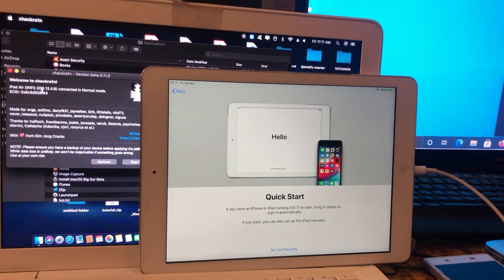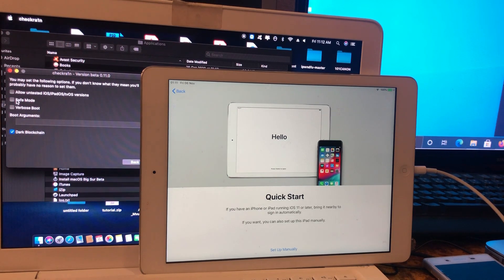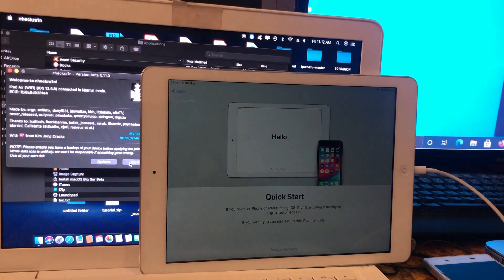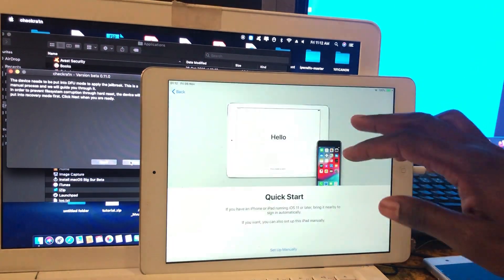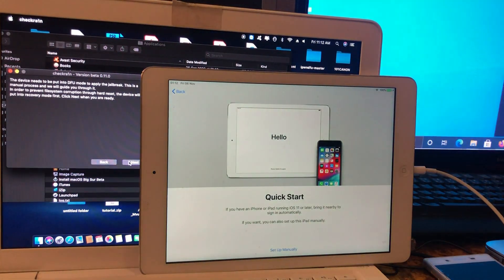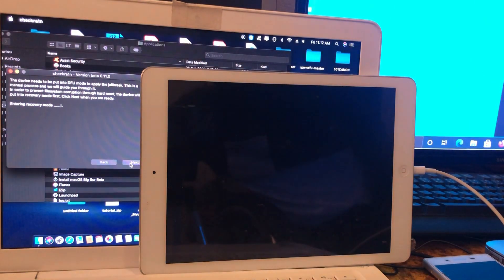You can see the iPad is running iOS 12.4.8. Click on Options and you need to tick 'Allow untested iOS' or something like that. Click back and let's get started.